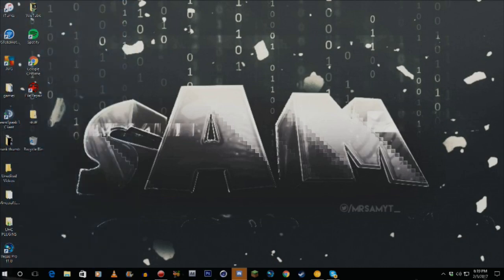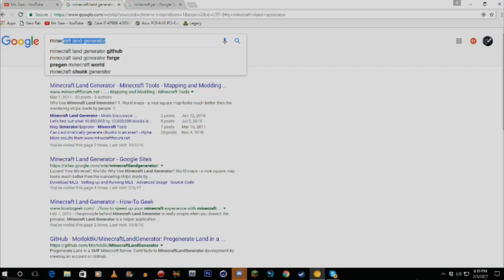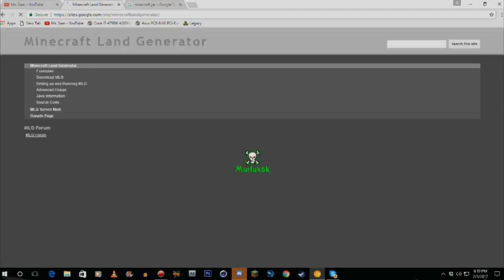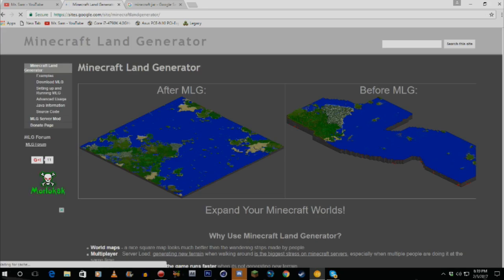First thing you want to do is Google 'Minecraft Land Generator.' I already have it open so we can get right onto it. The first site you want to go to is sites.google Minecraft Land Generator — just click on it, let it load up, and you'll see the MLG page.